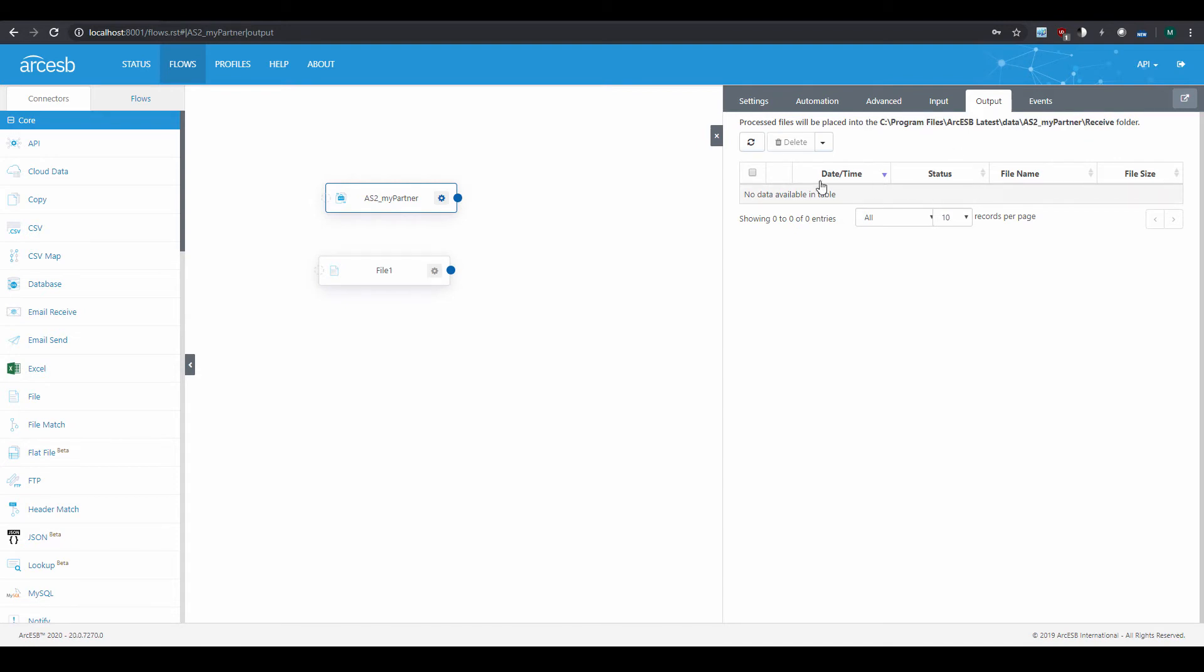If the AS2 connector is part of a connected workflow, for instance if it's connected to the file connector like this, then files won't remain in the Receive folder because they'll be passed along to the next connector in the flow.